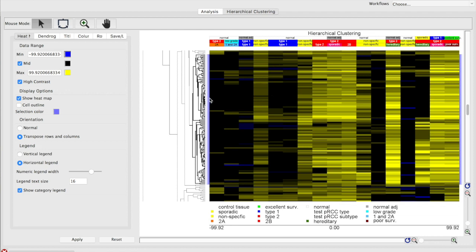Once we had selected these genes, we then made a list of them using Partek Genomic Suite, and then copied and pasted them into the networking platform String, which is a free product, and Pathway Studios, which is a commercial product for bioinformatics analysis.